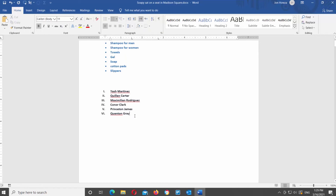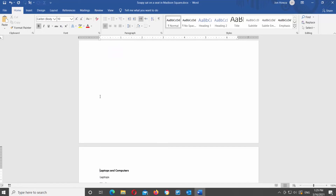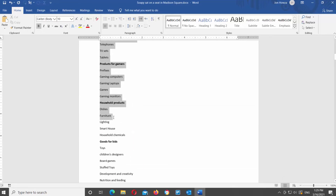Let's make a multi-level list. They will help you to create a list with a multi-level structure. Any bulleted or numbered list you can also turn into a multi-level list.